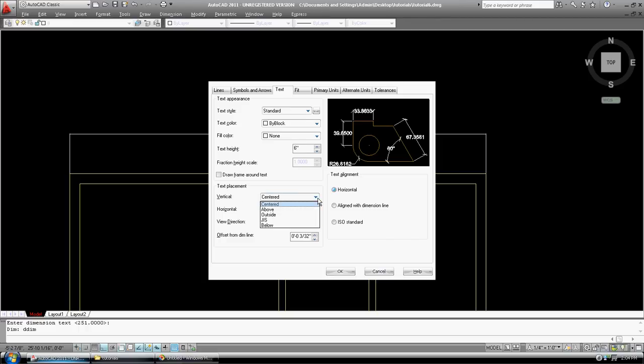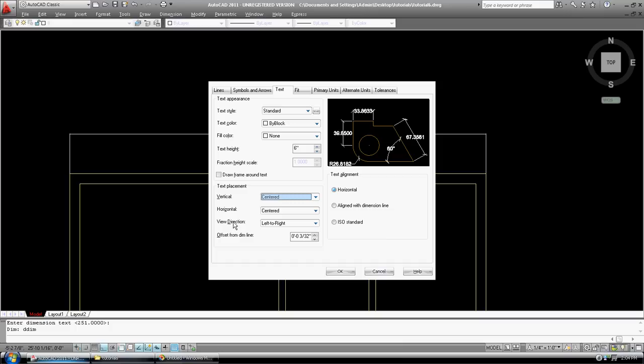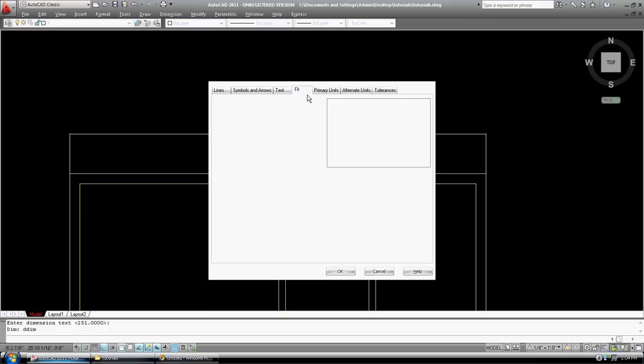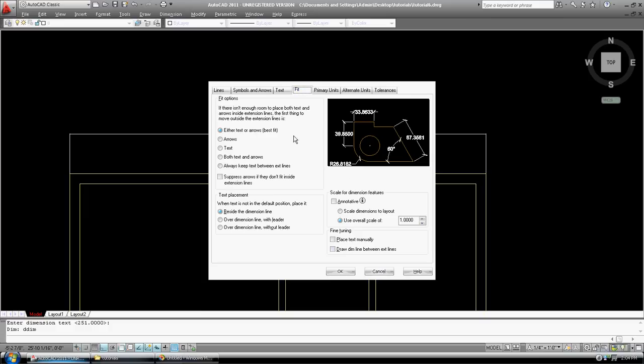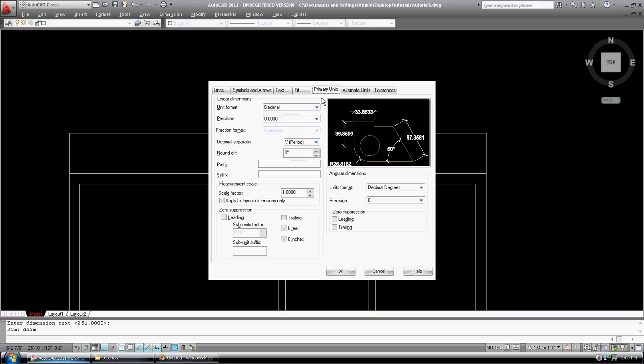One of the other things. We can go above. Well, let's leave it at centered and we'll change it after. View direction left to right. Offset from dim line. Let's do this at two inches as well. Align with dimension line horizontal text alignment. We'll leave all of that. Fit. We'll leave all of that.